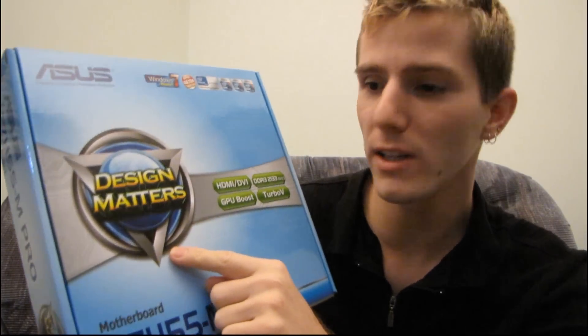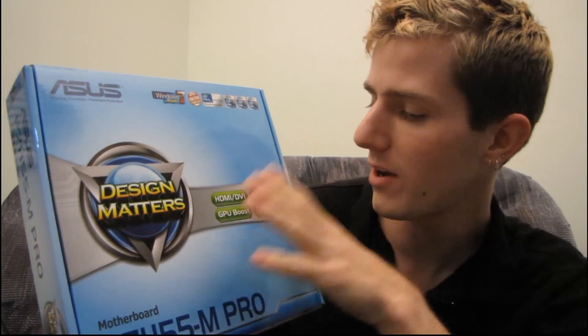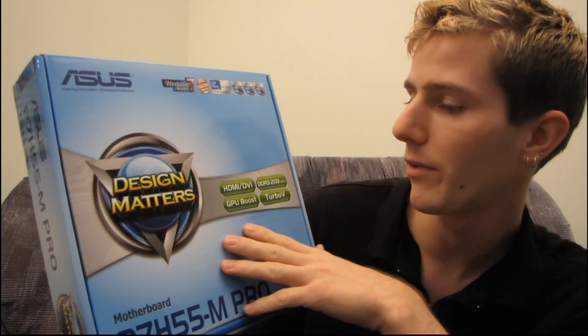This is a replacement logo for the one that they have on their extreme boards that include USB 3.0. It's a similar looking logo and basically what they're saying is that engineering is important, which it is, because if it's not engineered well it won't work very well.